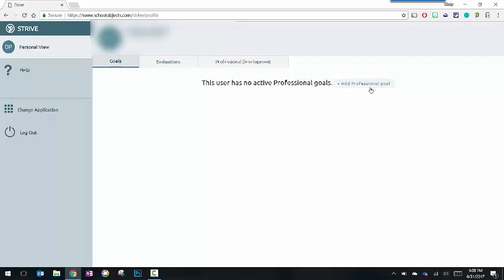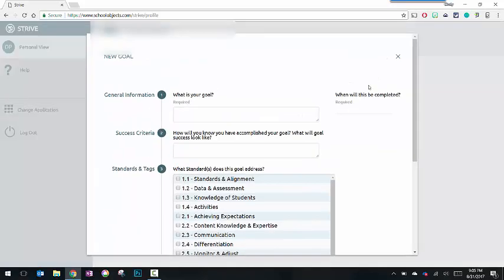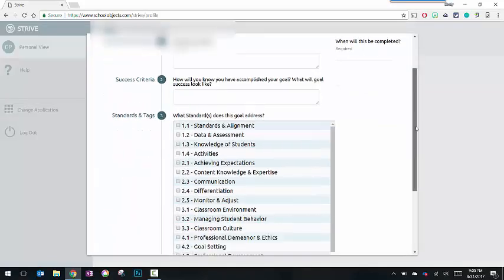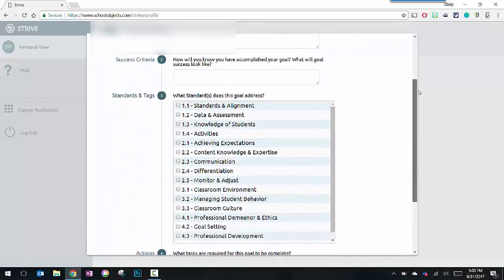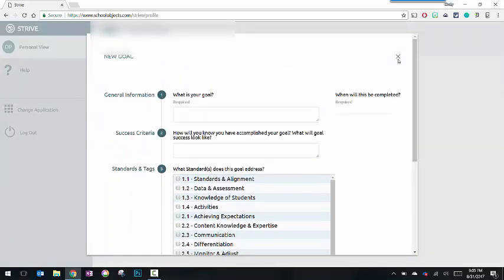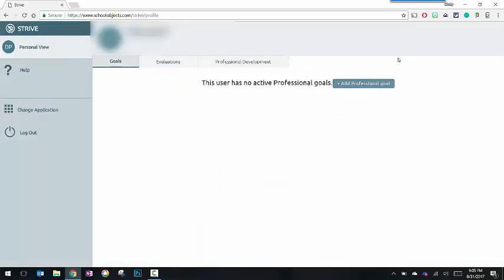This is not the goal-setting document that EMS ISD is going to use with teachers this year. If you would like to add a professional goal just for your own purposes, you're free to do that. You can even submit it to your appraiser so they can see it. But this is not where we're going to do our official submission.